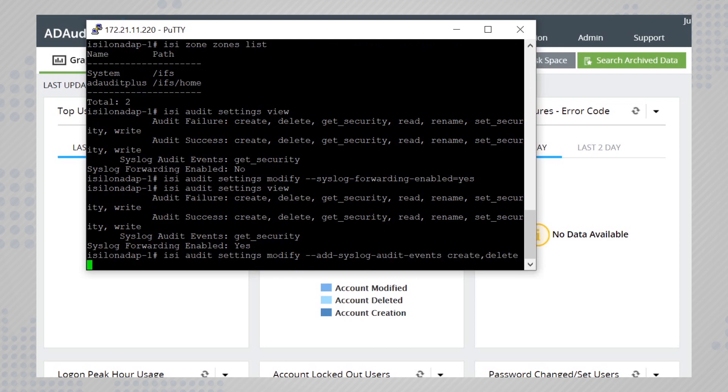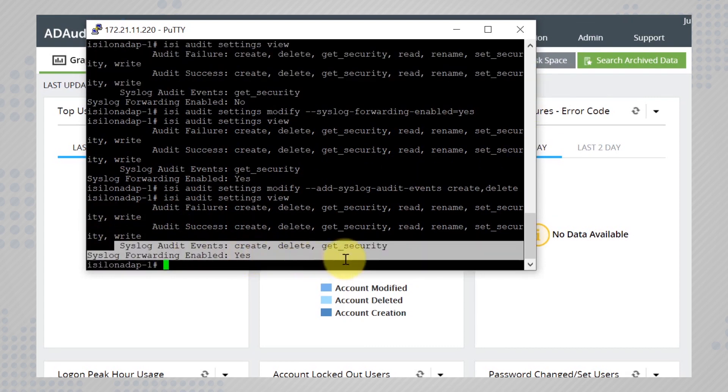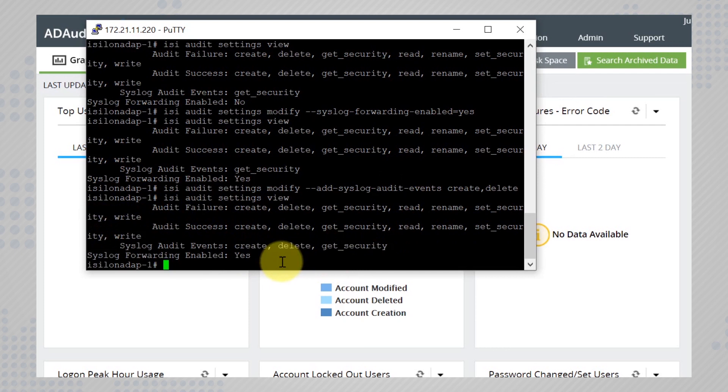Look back at your configurations using the command isi audit settings view. With that you are done with the settings needed in the isolon nodes.